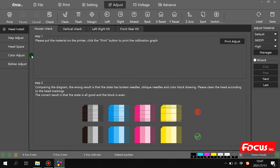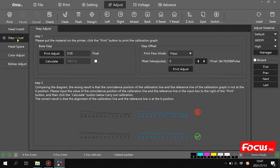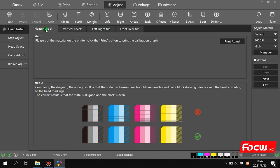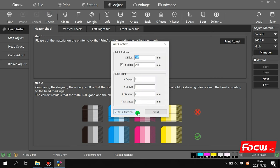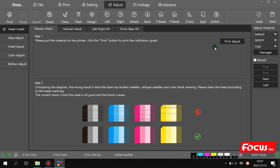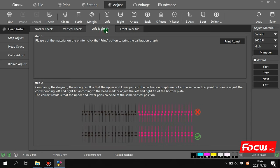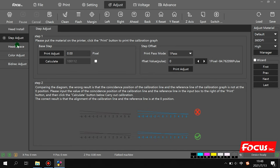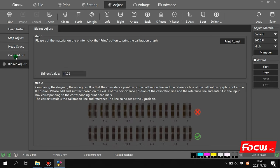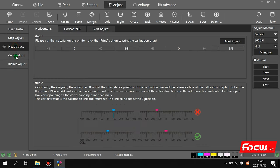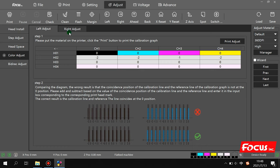Going to the Adjust menu, there are many different adjustment parameters. First is 'Nozzle Check' — you can print a nozzle check to verify the nozzle status and check if any nozzles are clogged. There are also vertical calibration, left calibration, front/rear calibration, and step adjust calibration. All of these are used for first-time print head installation and calibration — we will teach each calibration procedure in detail later.